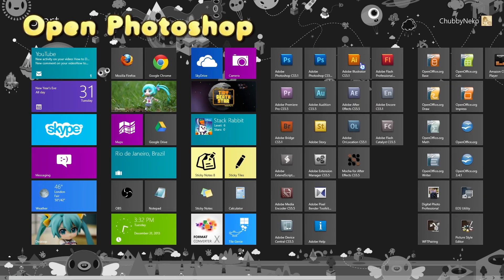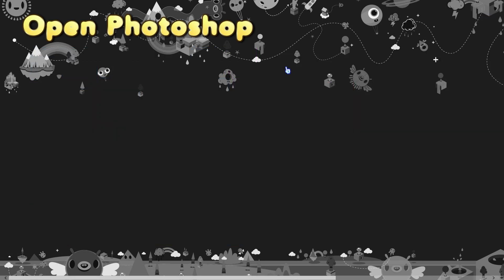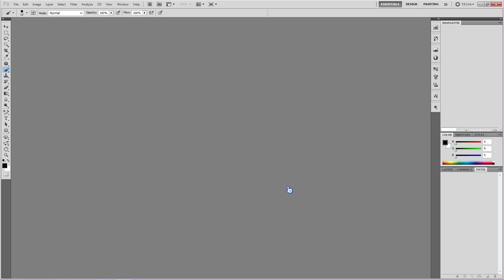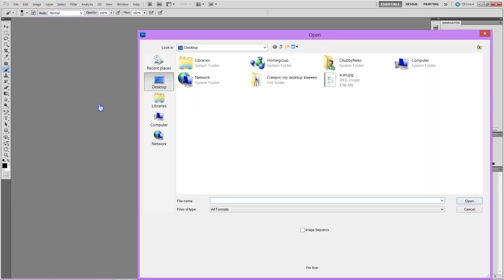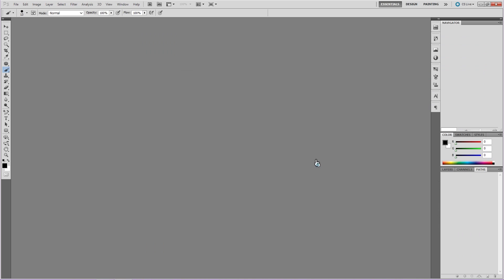So, open up Photoshop. Once the program is up, go over to the top and find the word File. Then you're going to see the word Open, click on that one, and then a prompt will pop up asking you where your file is. You can double-click on the image, or you can just click the Open button.